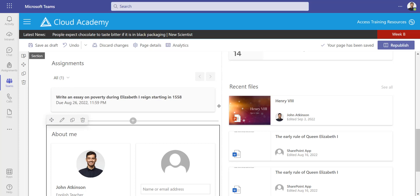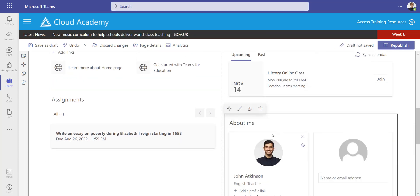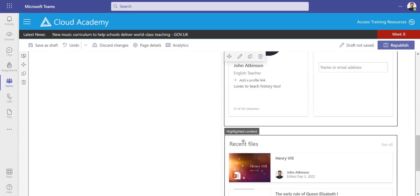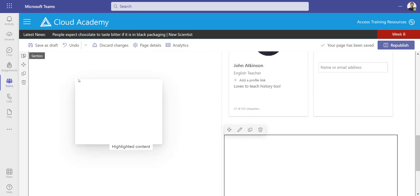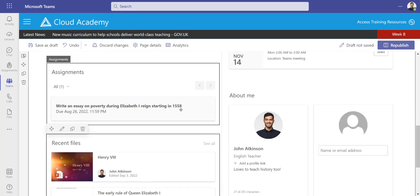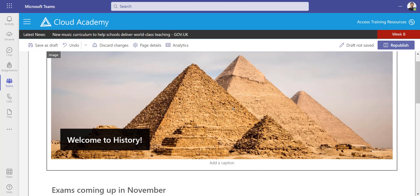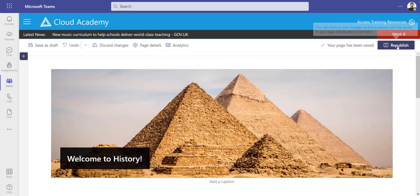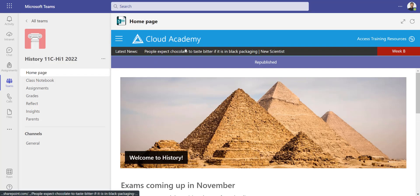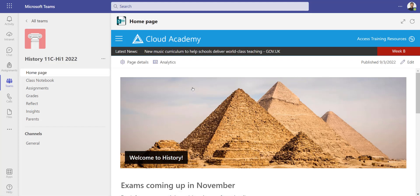I can reorder these as well, so if I think this is more important than the recent files, I can move that up a bit. Maybe move recent files into this column by dragging and dropping it. When I'm ready for everybody to see this draft—because the students can't see this page until I click republish—I'm going to click republish. That's going to minimize that page again.